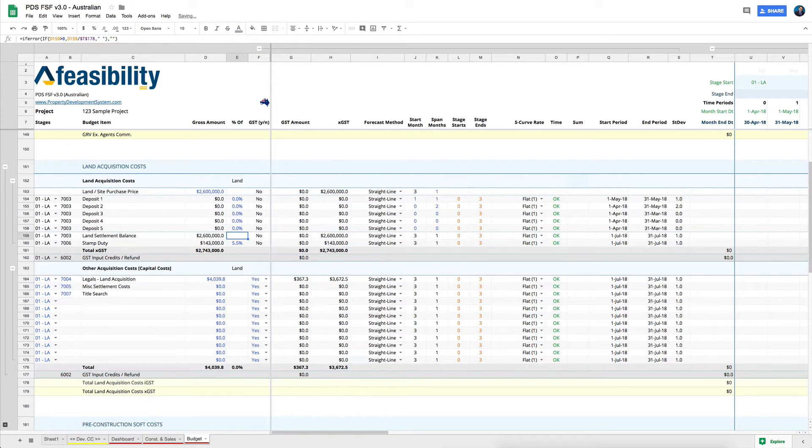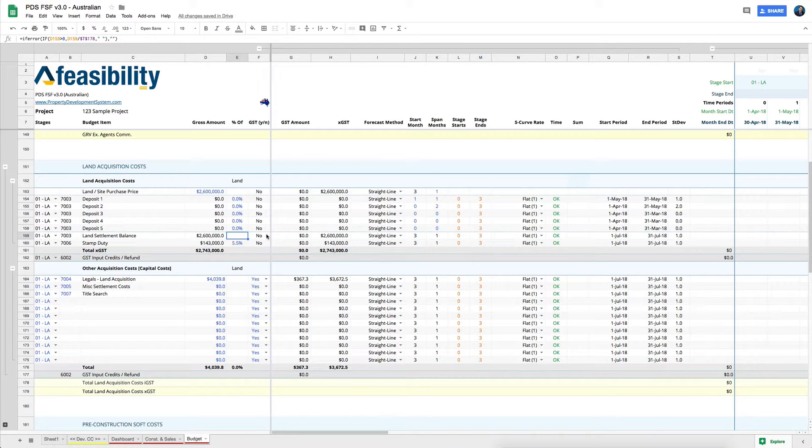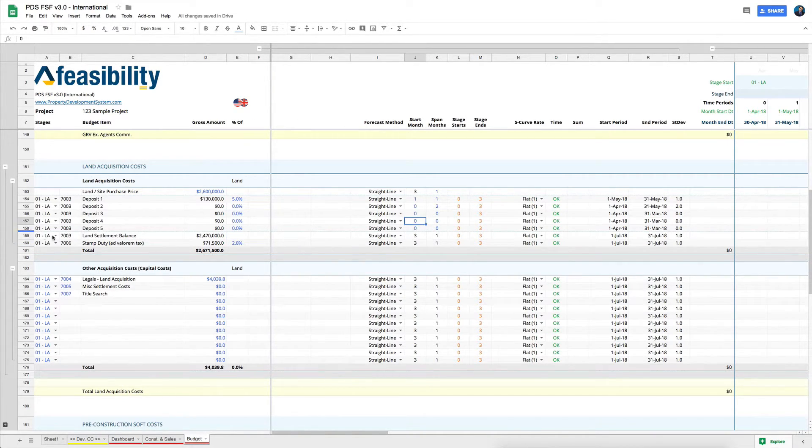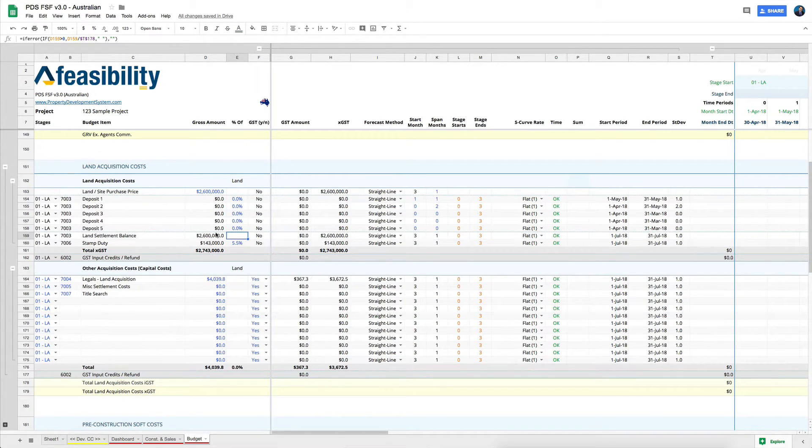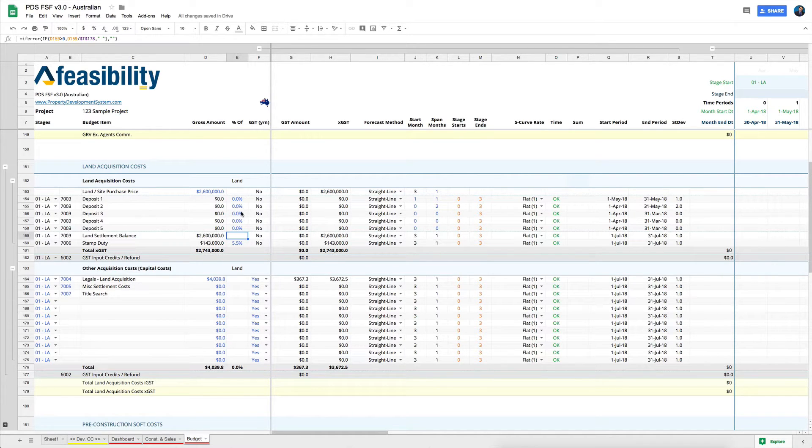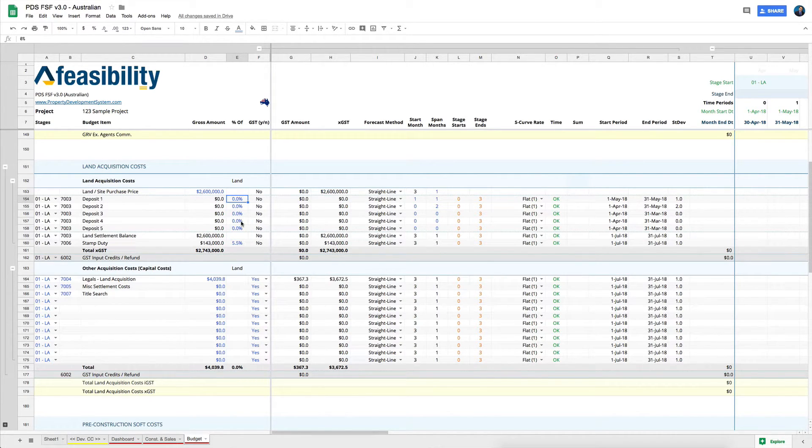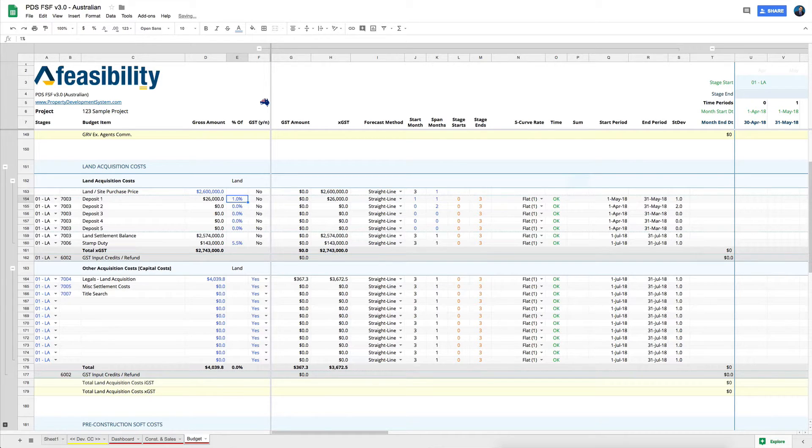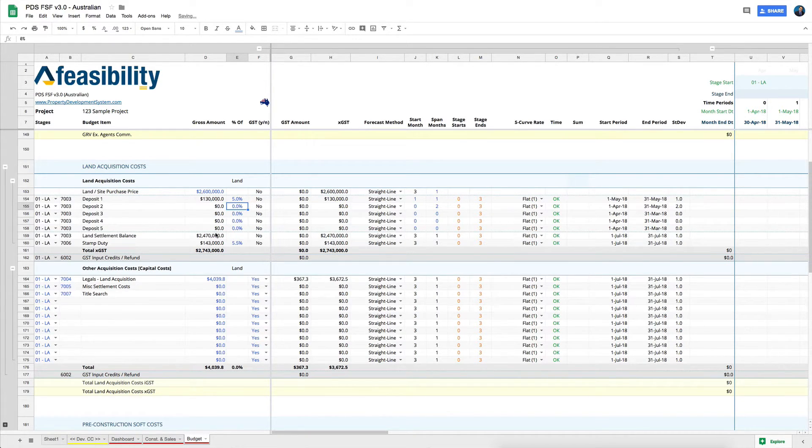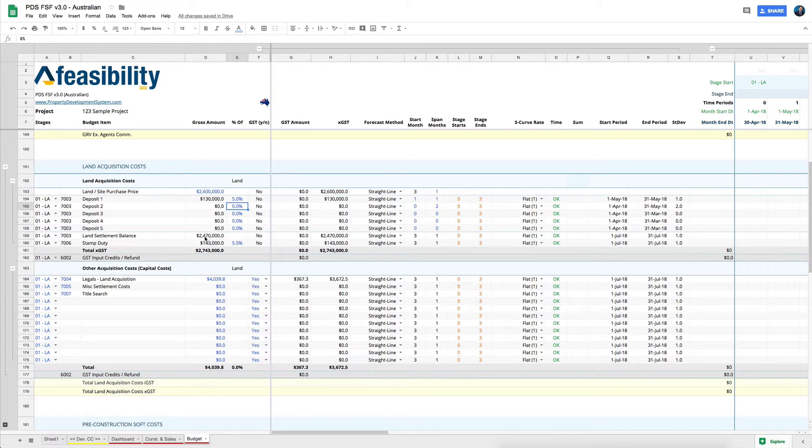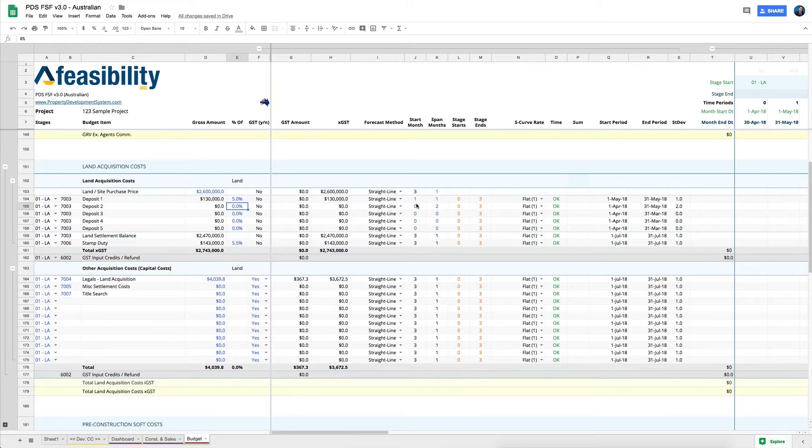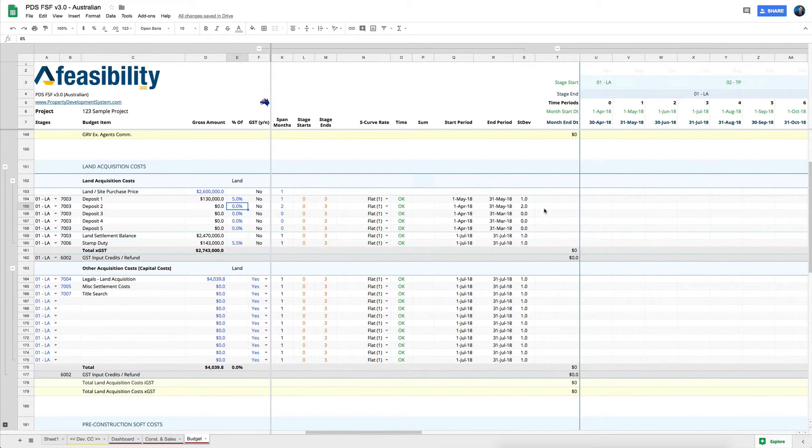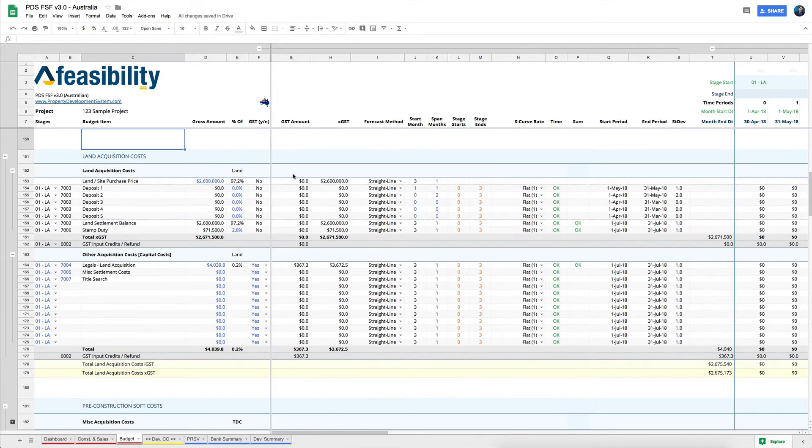Now there is a dotted line here in both the international version and the Australian version. That is to actually separate because there is a calculation that if I've given a 5% deposit or a 1% deposit or whatever I've given, to be able to tell me what my land settlement balance is going to be and when that would actually be required. So if I put in 5 over here, I tell them that this is the date. It's not calculated here. Let me show you another example.